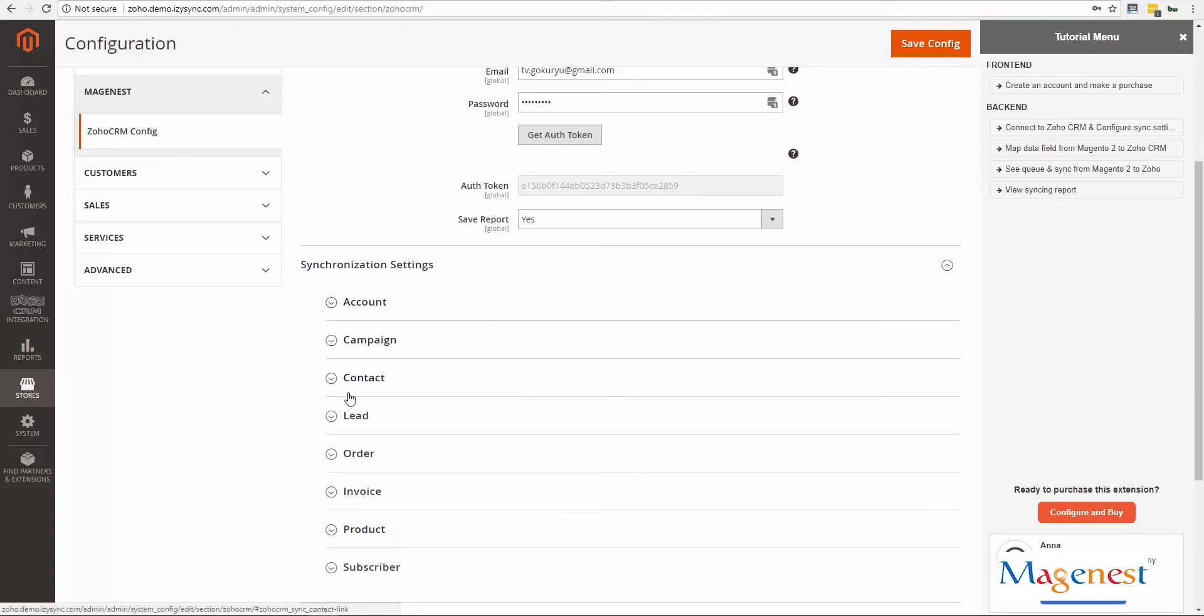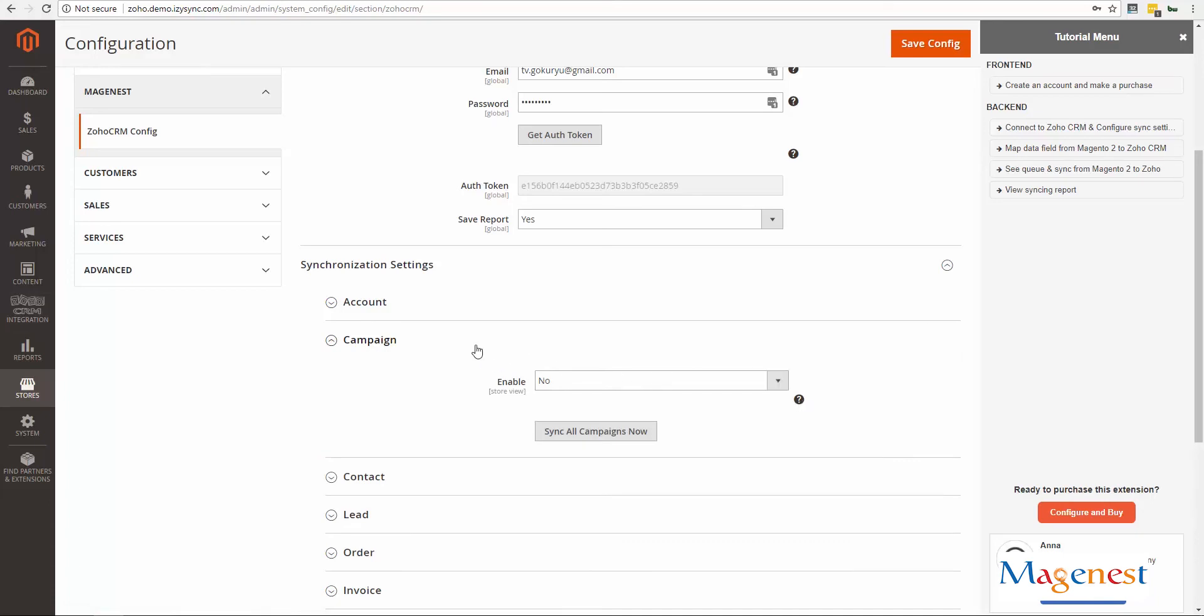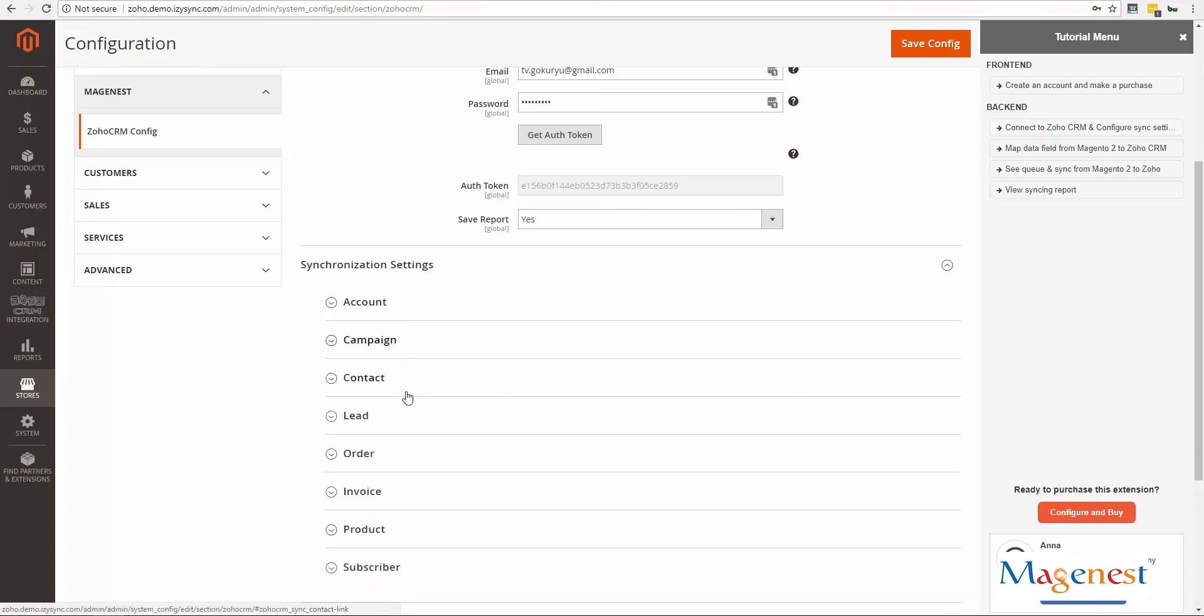Account contacts and leads will be synchronized from your customer database. Campaigns from your catalog price rules and subscribers from your newsletter users.